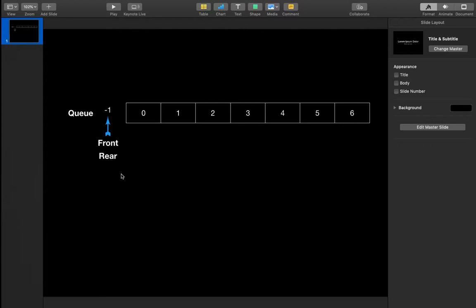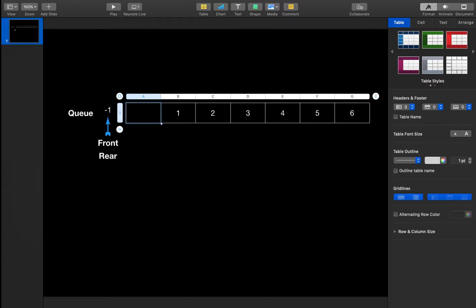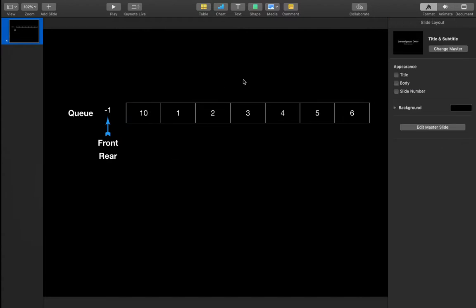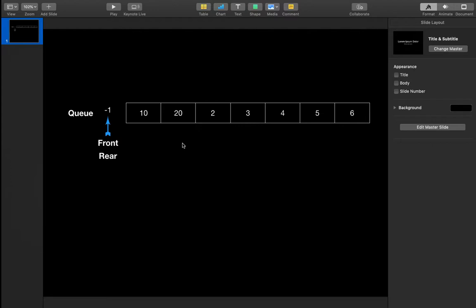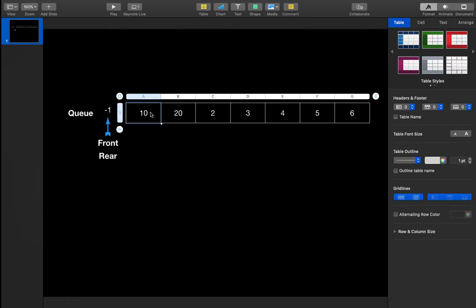Similar to push and pop in a stack, we have two functions here: enqueue (NQ) and dequeue (DQ). If we want to insert 10, it comes from behind and is inserted at the rear. If we enqueue 20, it also comes from behind and is placed after 10. When we dequeue, we remove from the front — so 10 is dequeued first, then 20.